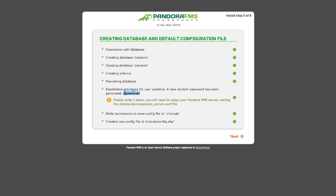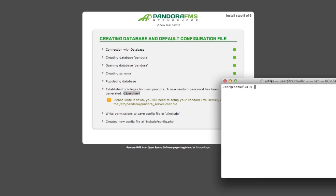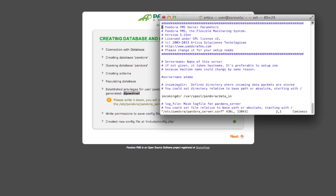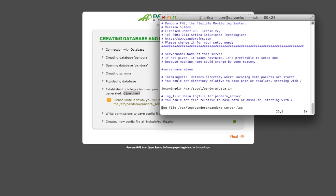Once it's finished, we must copy the password into the server's configuration file. We must edit the database password token.